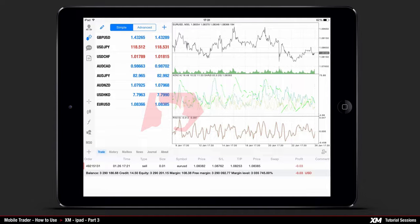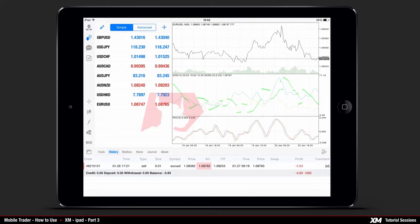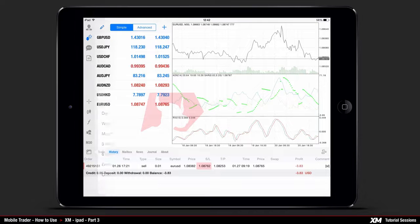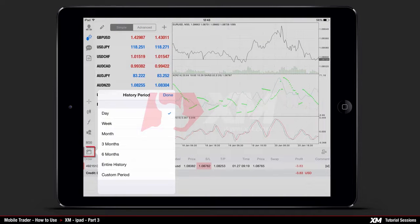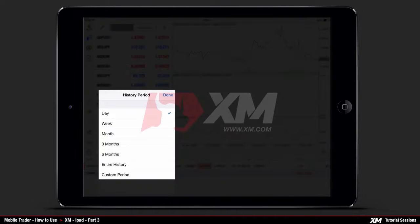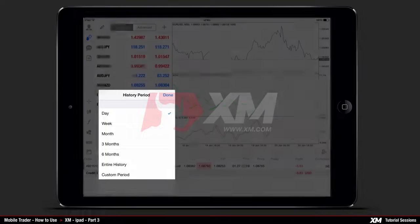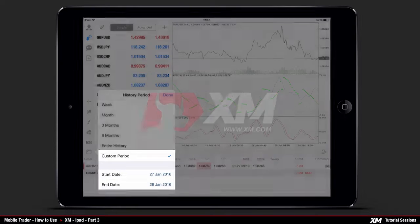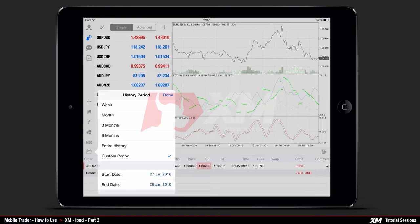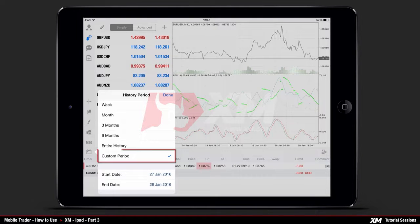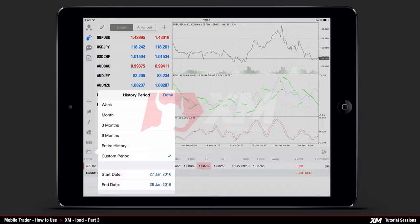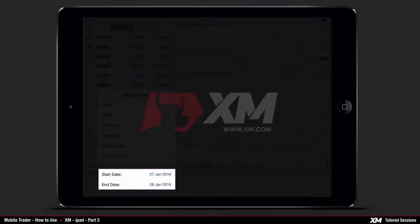After clicking Delete, your order will be removed from the Trade tab. At the bottom you can see the cross button, which takes you to the New Order window. Next to the Trade tab you can see the History tab, which displays the account history. By clicking on the calendar button you can select the period of history according to your preferences, and you also have the option to manually search for a specific symbol name in the search bar. Selecting the custom period button allows you to manually set a start and end date.